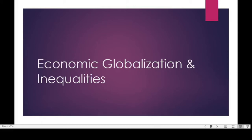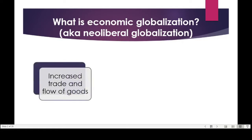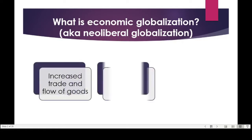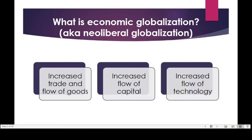Welcome to lectures 14 and 15, where we focus on economic globalization and rising inequalities. Economic globalization, also known as neoliberal globalization, generally refers to the increased flow of trade items, goods, capital, and technology.